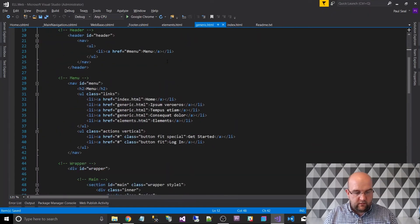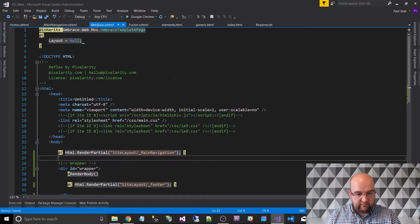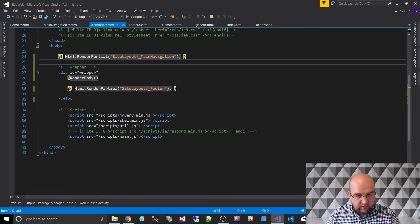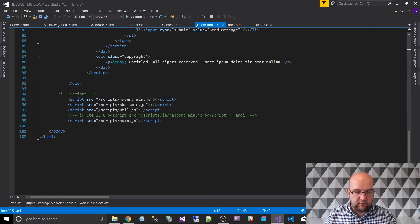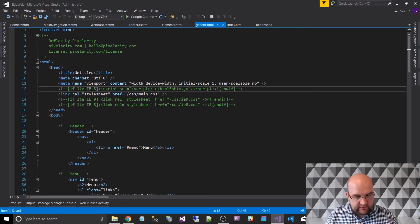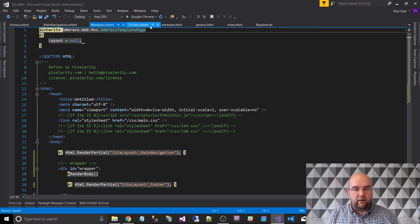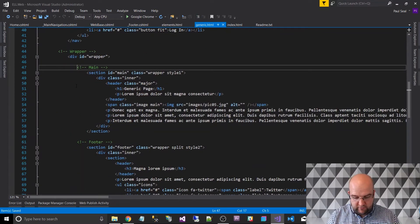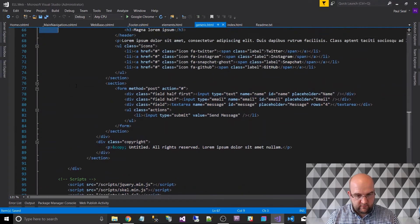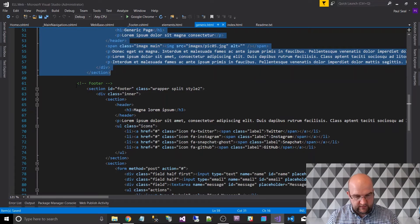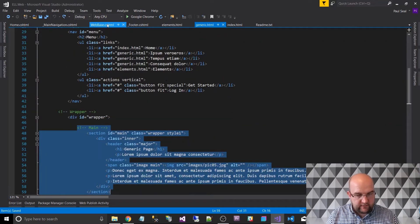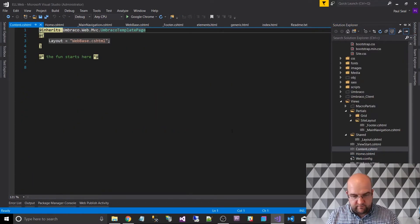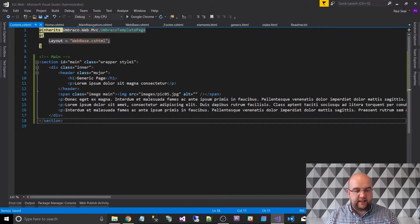So we've got our master template sorted. The JavaScript and CSS look the same on the generic template as well. When it comes to the content template, I just need to put whatever is inside the main part down to the footer — that's all relevant to just the content template. I'll copy that and go into the content template and paste it in.